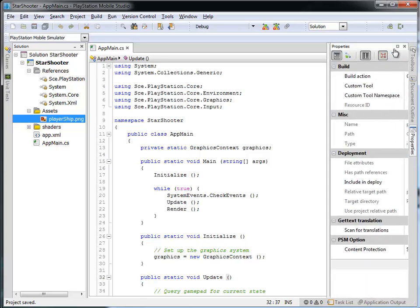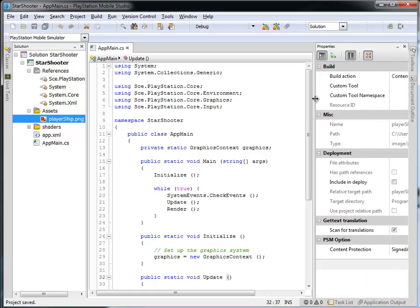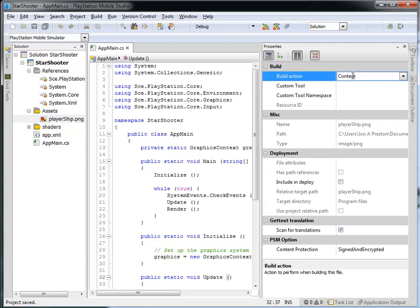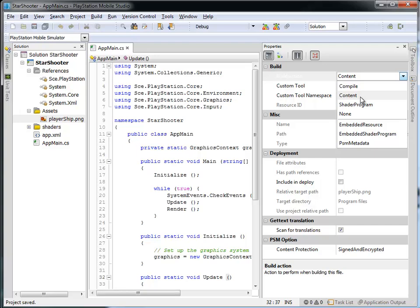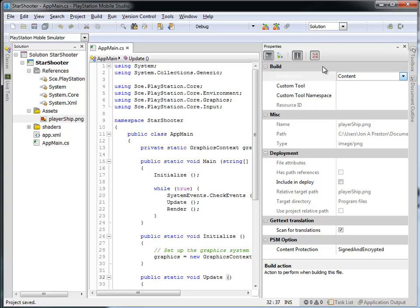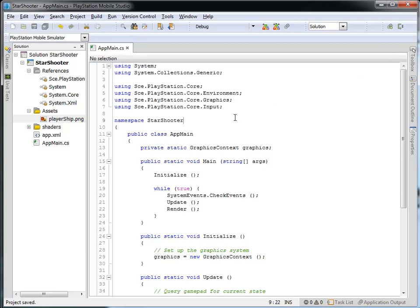If we open up the Properties tab, you can see that the build action for the player ship PNG is 'content'. What that means is when I build this program, it's going to see this PNG file inside the Assets folder should be treated as content — meaning it's going to copy that over into the final build, making that graphic available to us when we run the program. Let's hide the Properties and get back to the Assets.